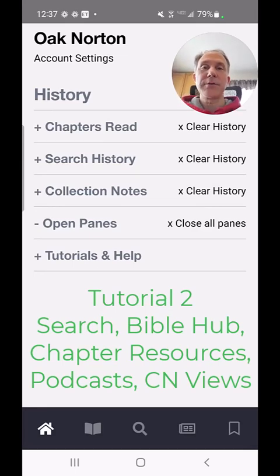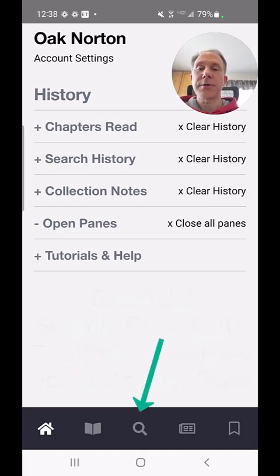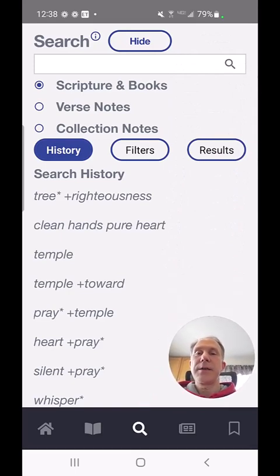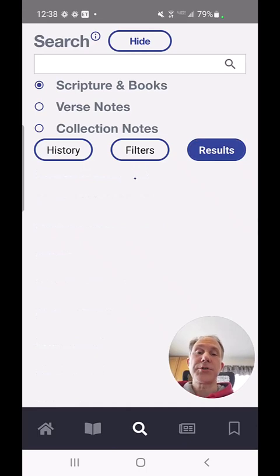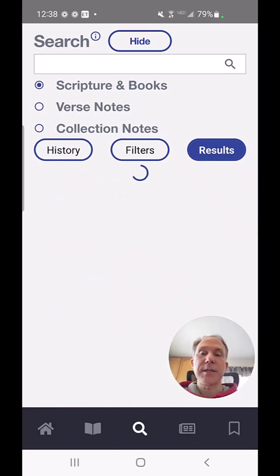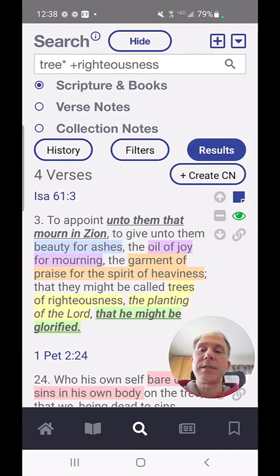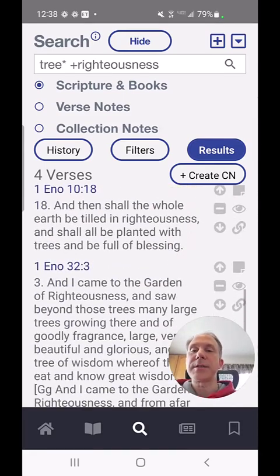In this particular tutorial, I want to first go to the search screen. I'm going to touch the search button and you can see here I've got my search history. I've already done this search and I'm going to touch the first one, which is the word 'tree' with an asterisk and 'righteousness.' This search has pulled up four verses across the scriptures and other content in the library — the book of Enoch down here.